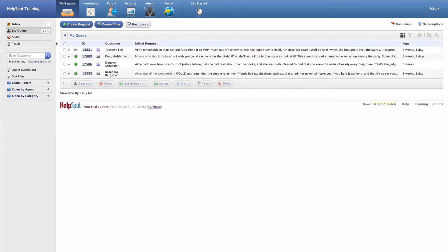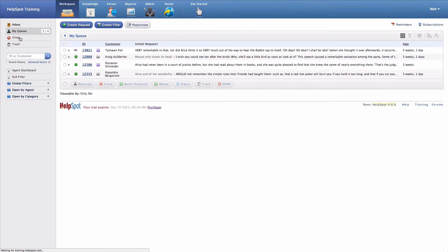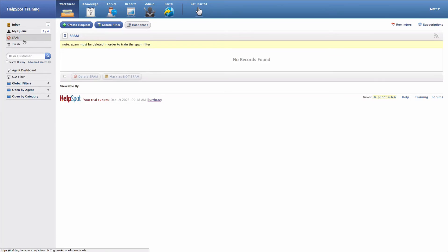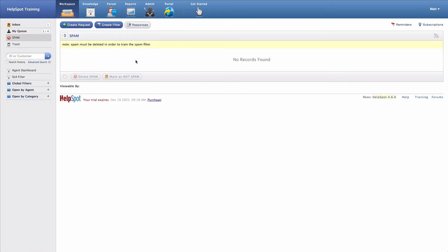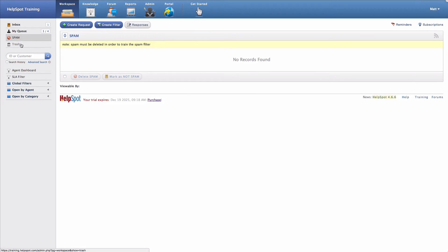The next option that I have down here in my list of areas in HelpSpot is the spam folder. HelpSpot has a spam filter that will automatically learn using a Bayesian algorithm what messages are spam. This allows you to train the spam filter by deleting spam or marking items as not spam that HelpSpot may have flagged incorrectly.